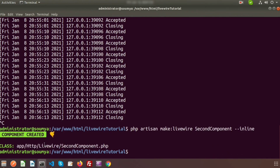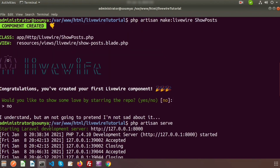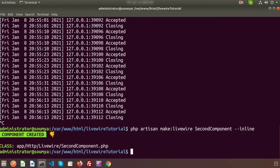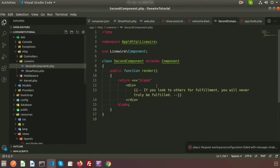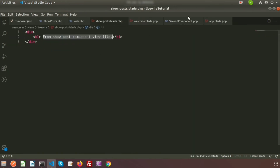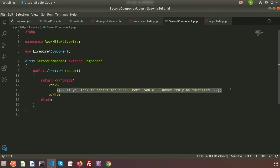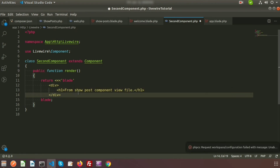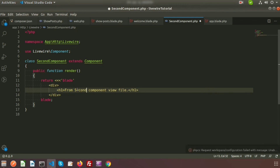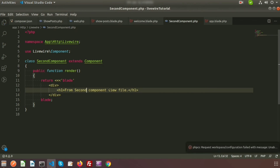Here we can see only the class file is created — not a view file. Previously when we created the general component we got both a class file and a view file, but now only the class file is created. In the render function there is a default inline blade template. We edit it to write an h1 tag with 'from second component'. There is no view file — it renders directly without calling any view file.